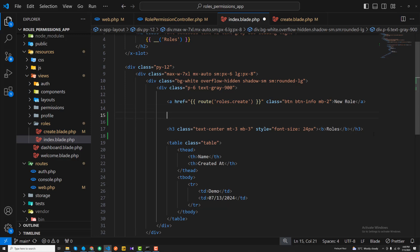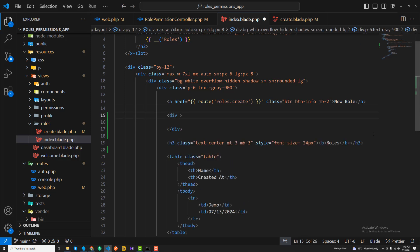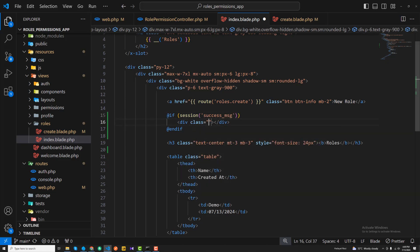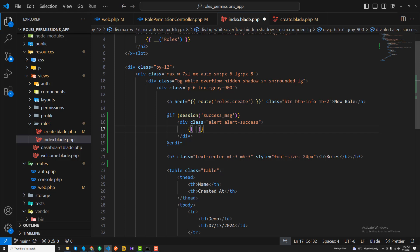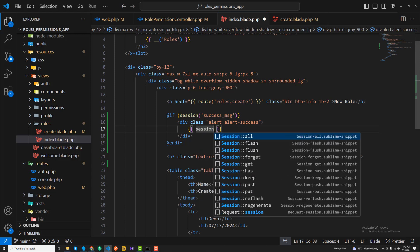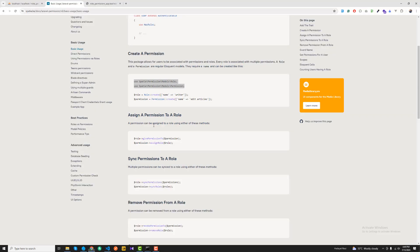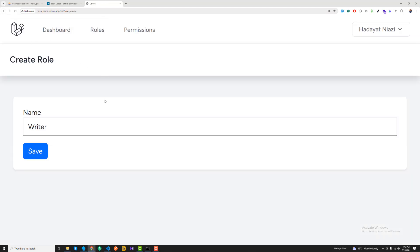On the index page, I'll check for the session flash message. If the 'success' session exists, I'll display it inside a Bootstrap alert div using a success class, and output the session value using session()->get('success').